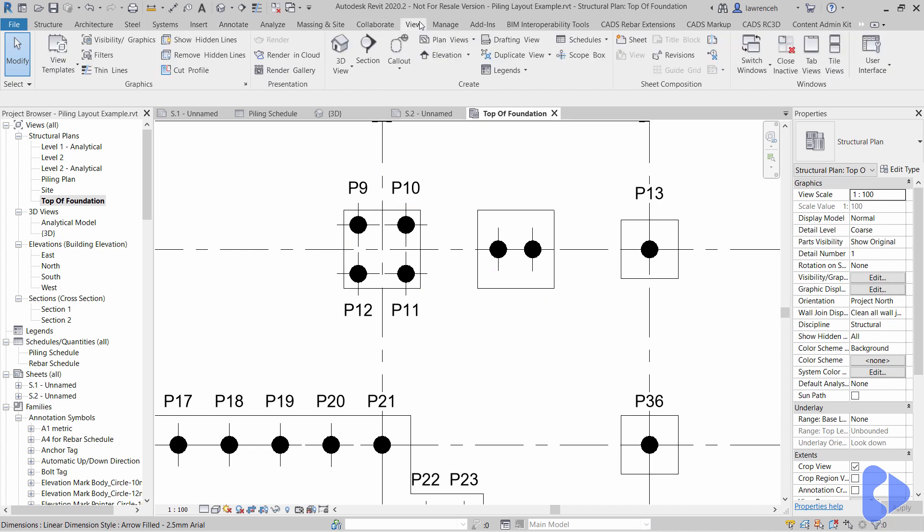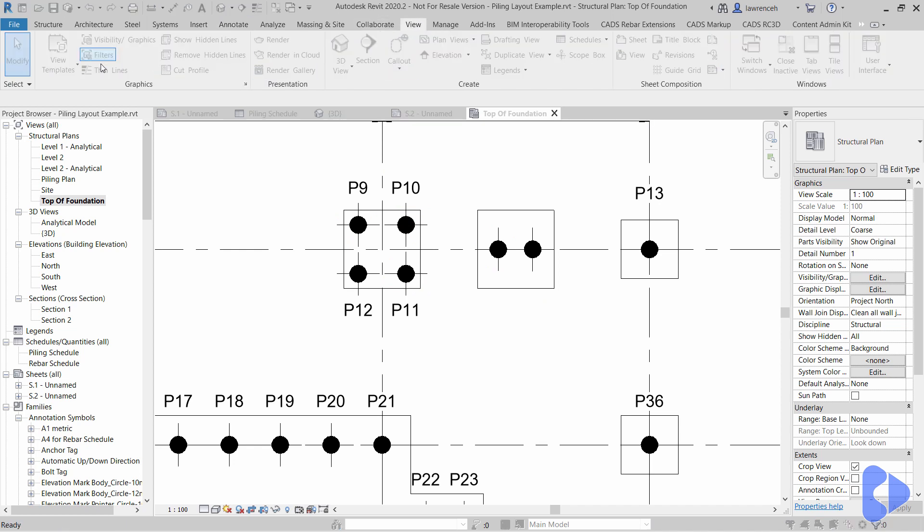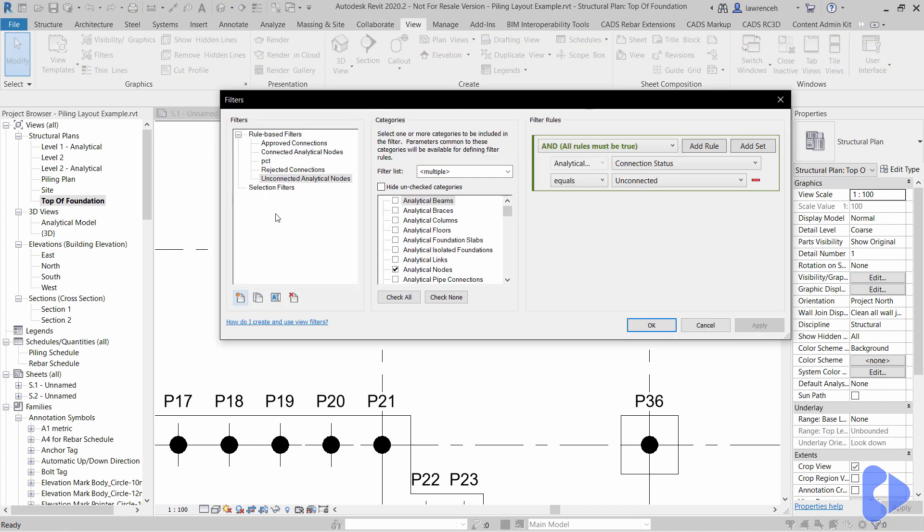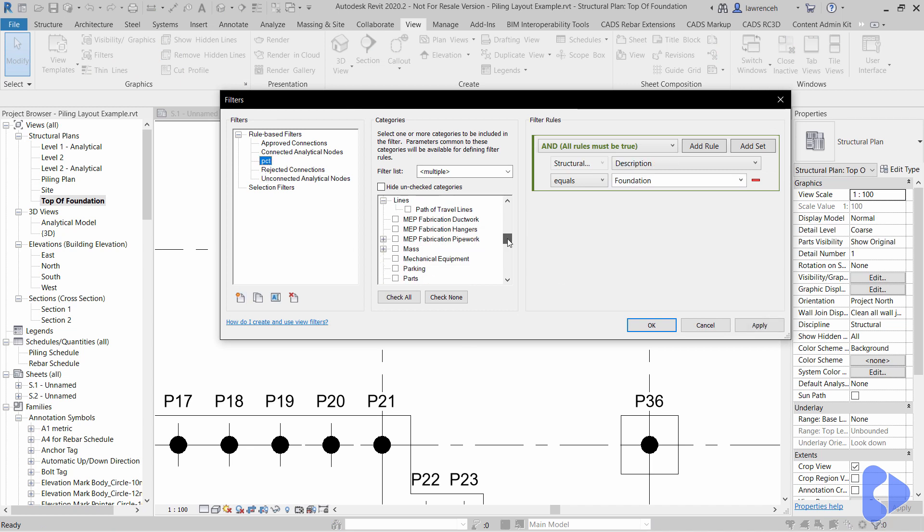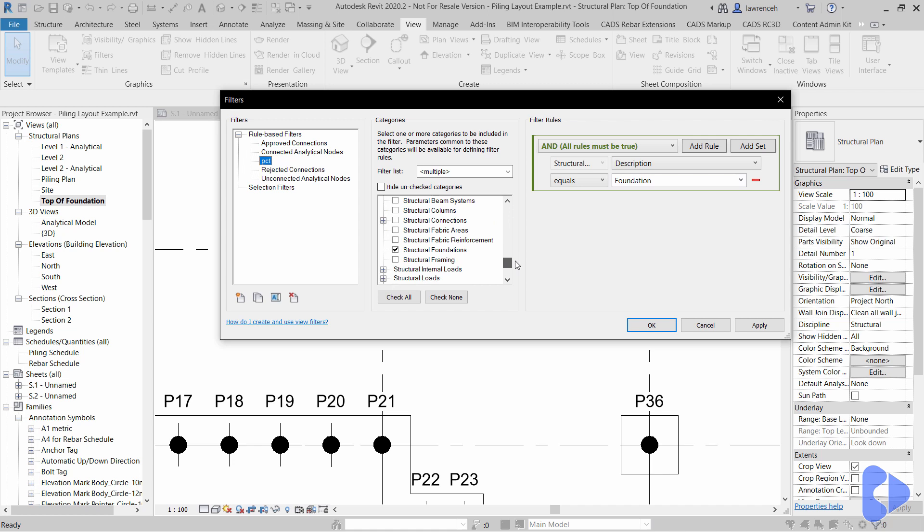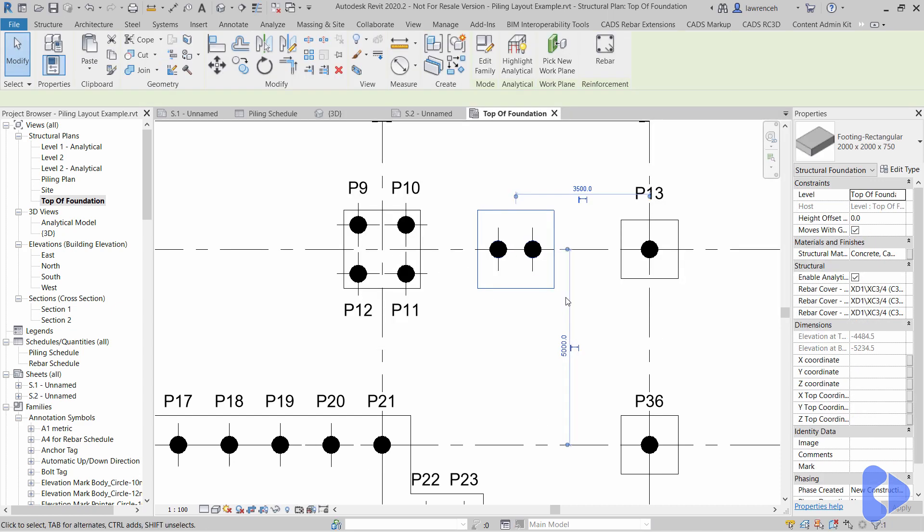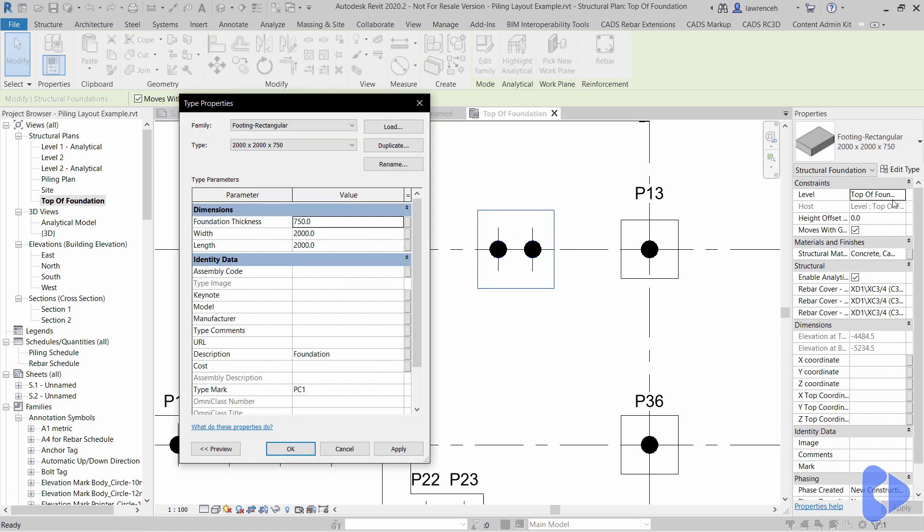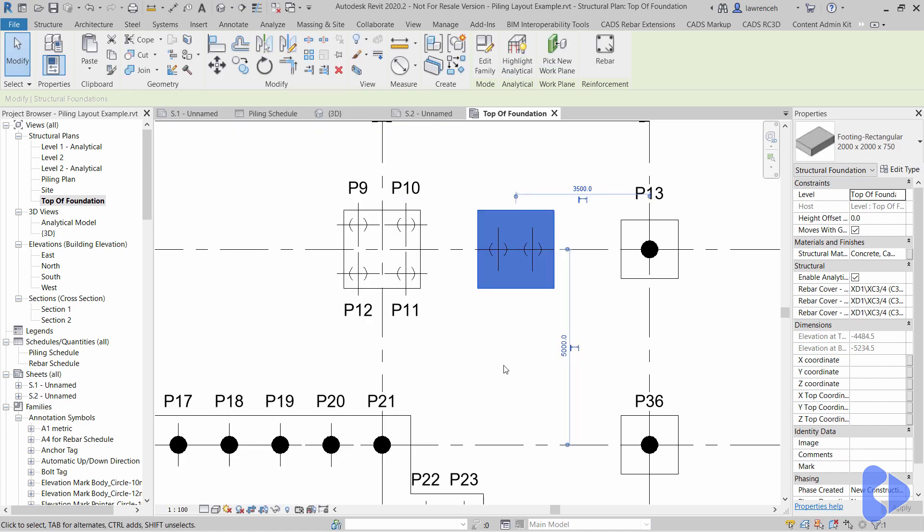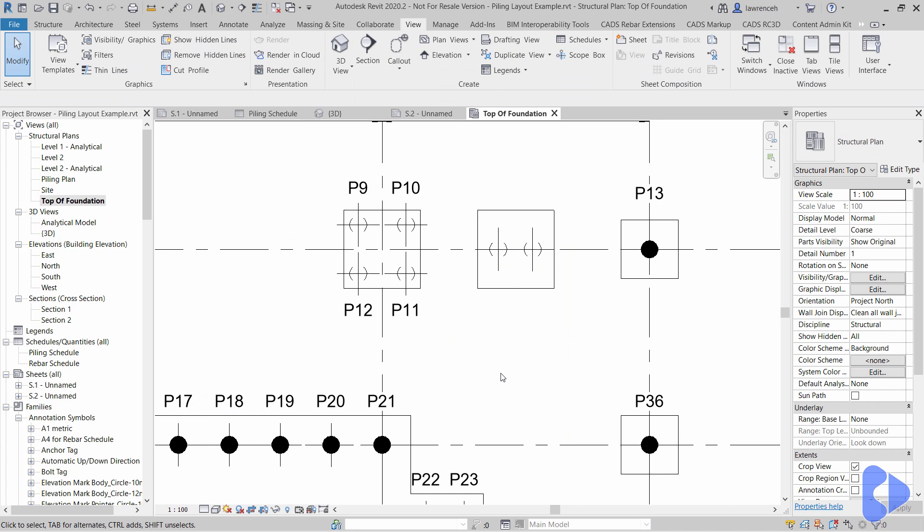So if I select the view ribbon you can see that we can access our filters through here. If I select my PCT filter you'll see in here that it's simply now applied just to structural foundations and it's saying here if the description equals foundation then show it like this. So just to show you how that works if I select this and I do edit type and I remove the reference to foundation on description, you can then see that all of those families now don't show the symbolic view. So that's how that's actually working in practice.